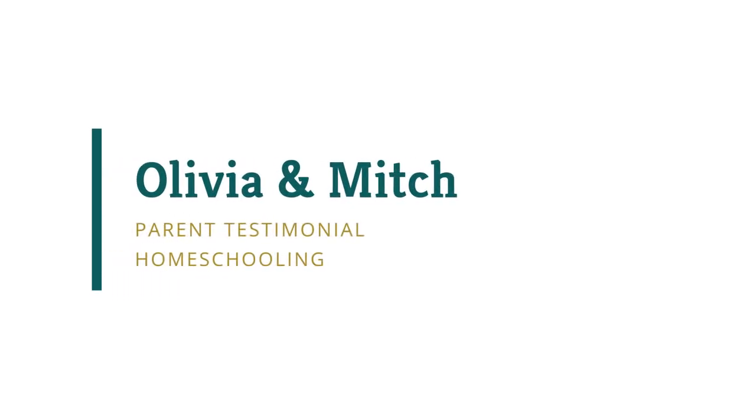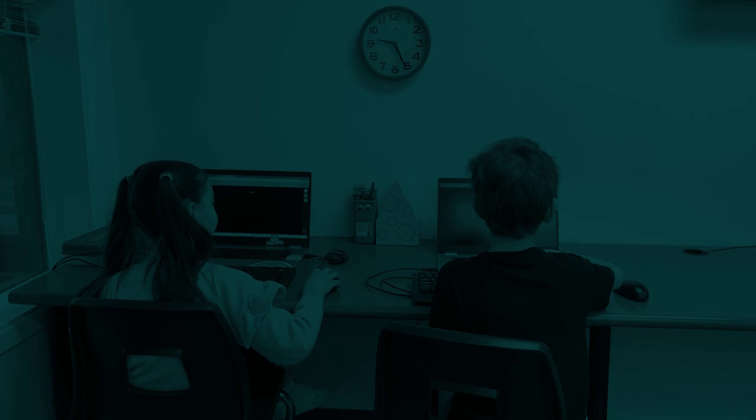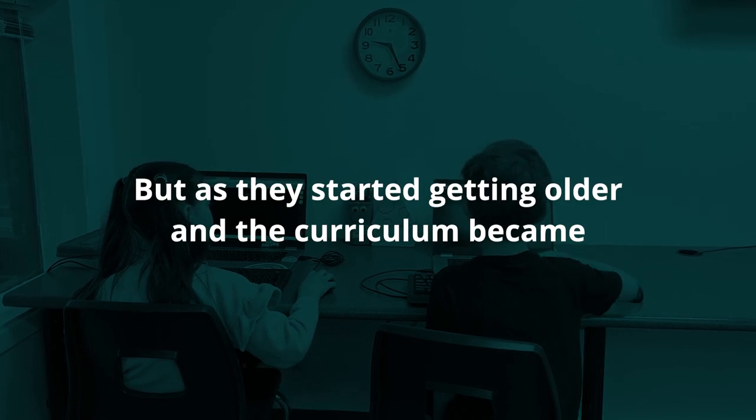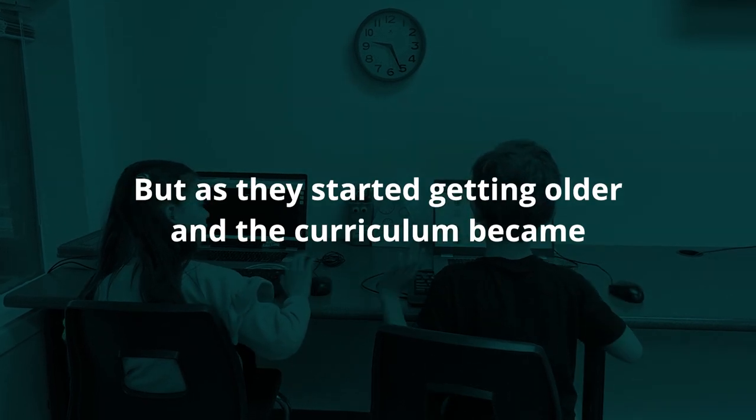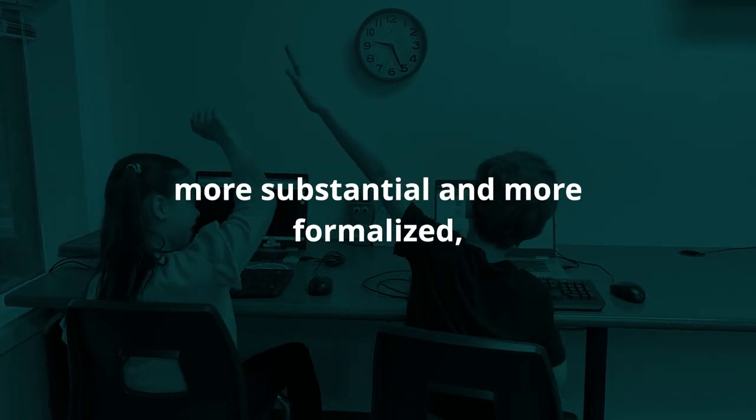We were homeschooling our children during COVID, but as they started getting older and the curriculum became more substantial and formalized, I began seeing firsthand significant learning challenges.